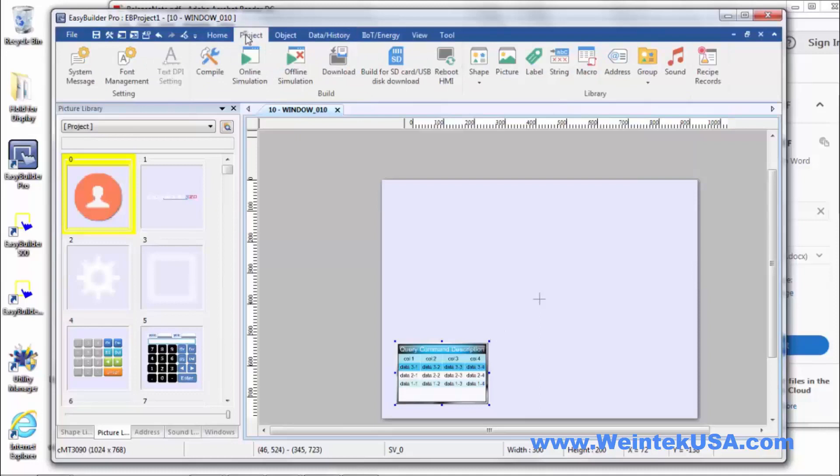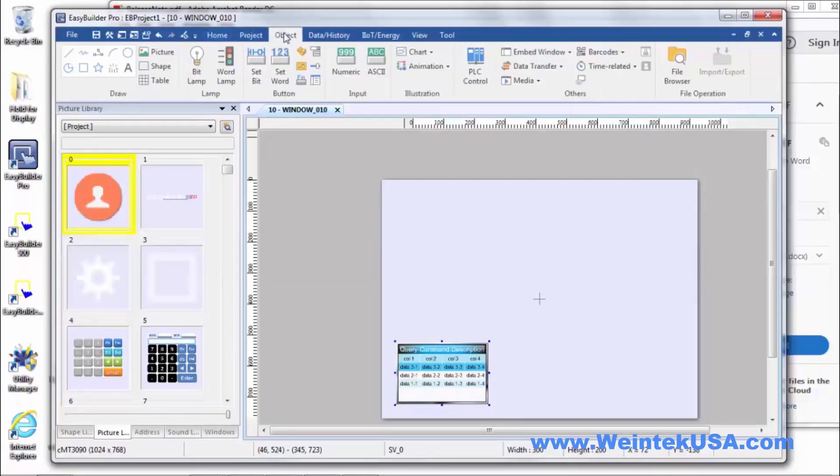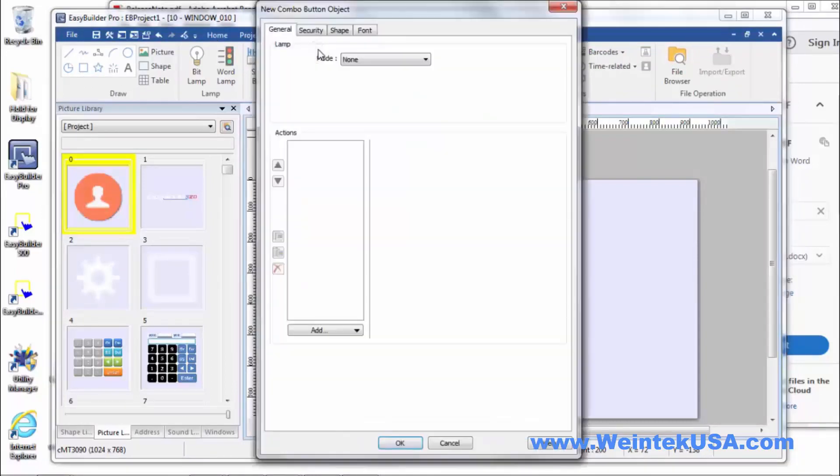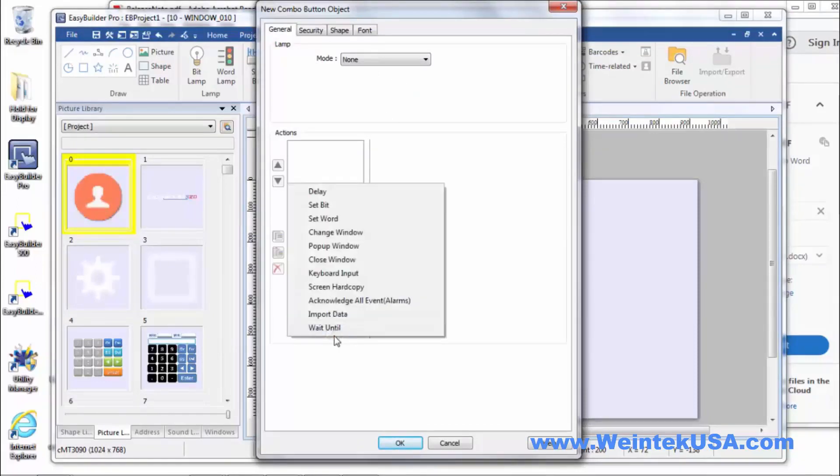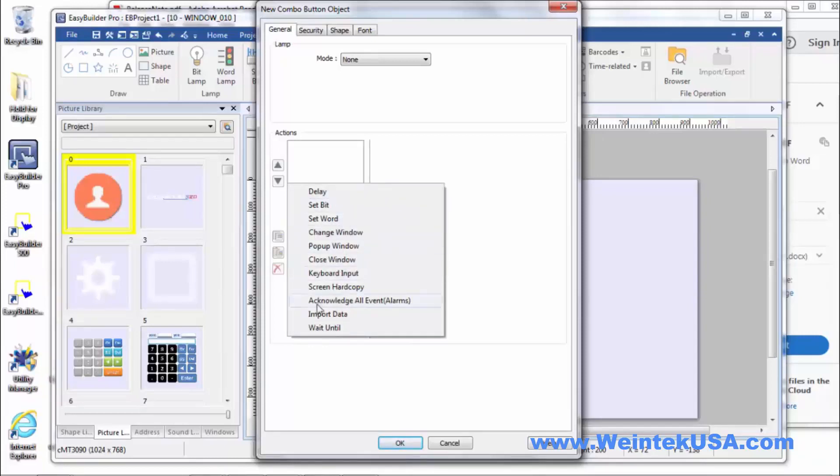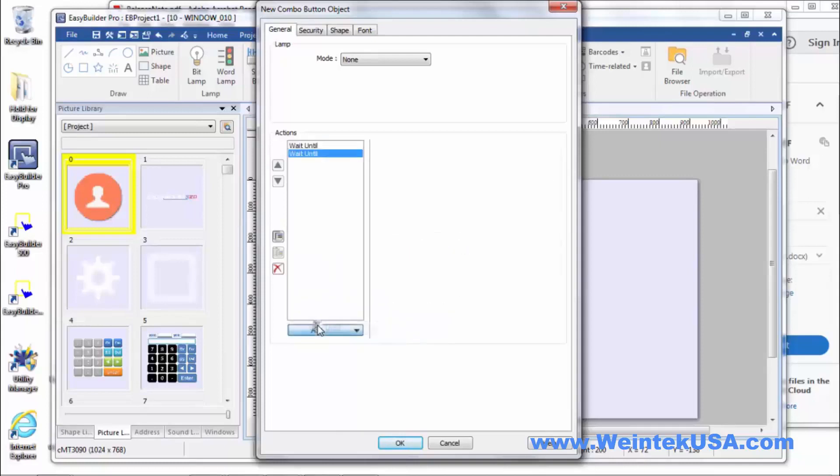And let's see the next thing we added. Let's go to our objects tab. Our combo button. On the CMT platform they added quite a few new actions you can do in the combo button. We always had a delay but they added the wait until.